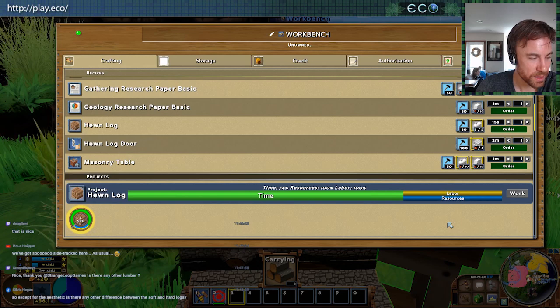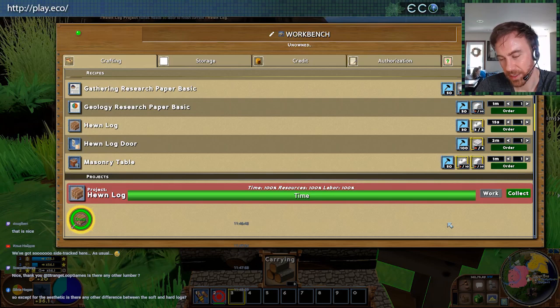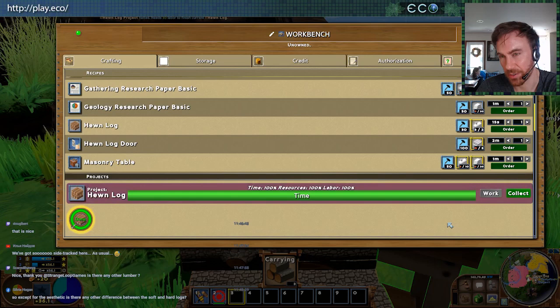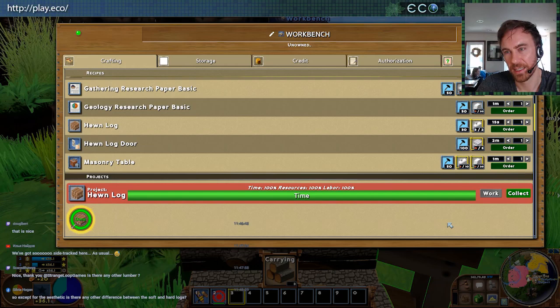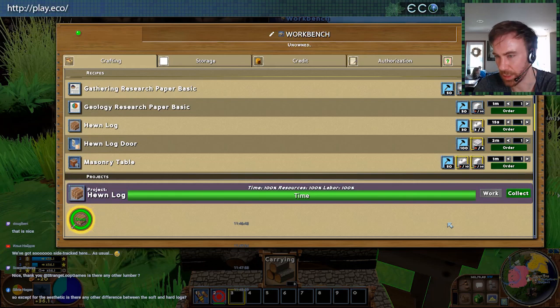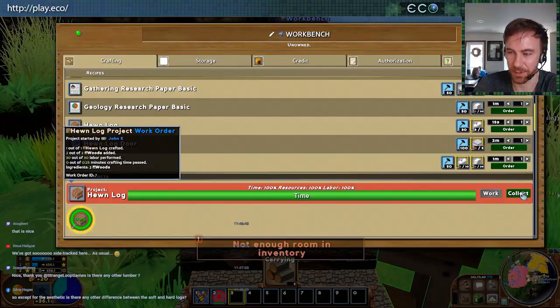Sylvia asks: except for aesthetics, is there any other difference between soft and hard logs? Right now it's purely aesthetic, but we've been thinking about ways to use it — like if you craft all your furniture from the same type of wood, maybe there's a housing bonus, or a more rare wood that gives a few more points. Something we're looking at doing.